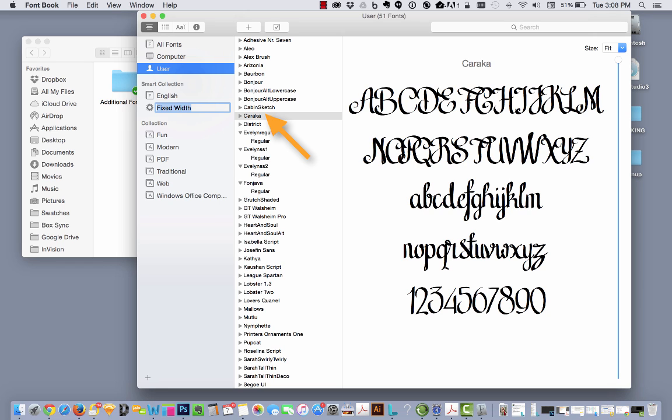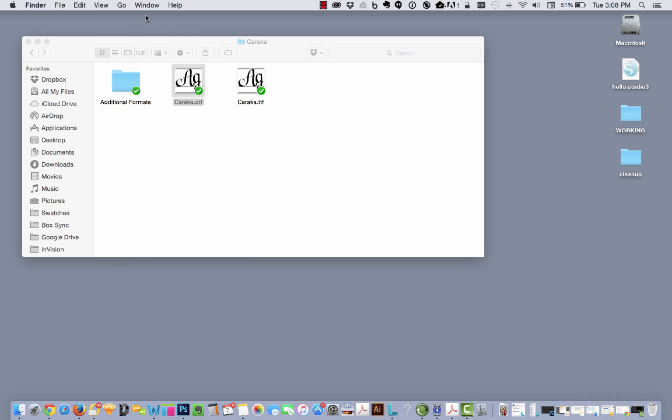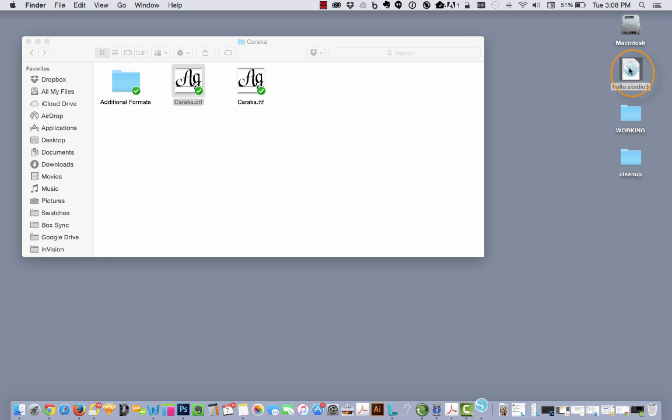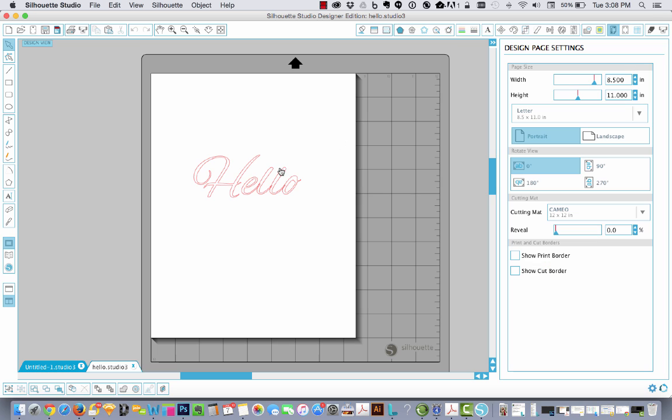And shows you that Karaka has been added. You can close your font book by clicking in the upper left corner on the red X. Now on your desktop, double click that hello file that you created earlier. Once that's opened...